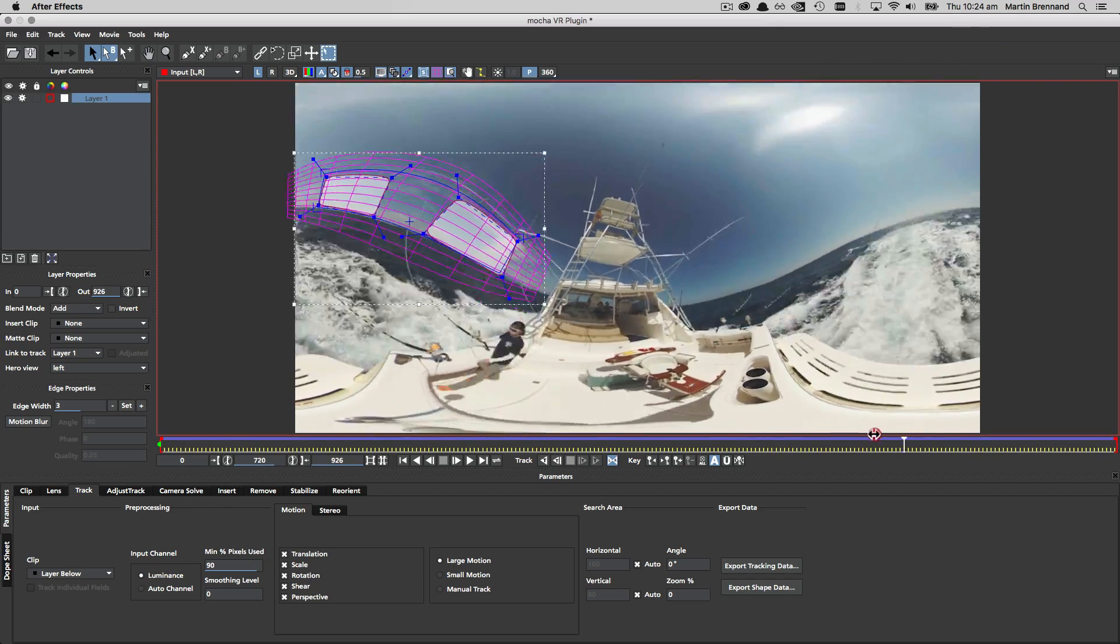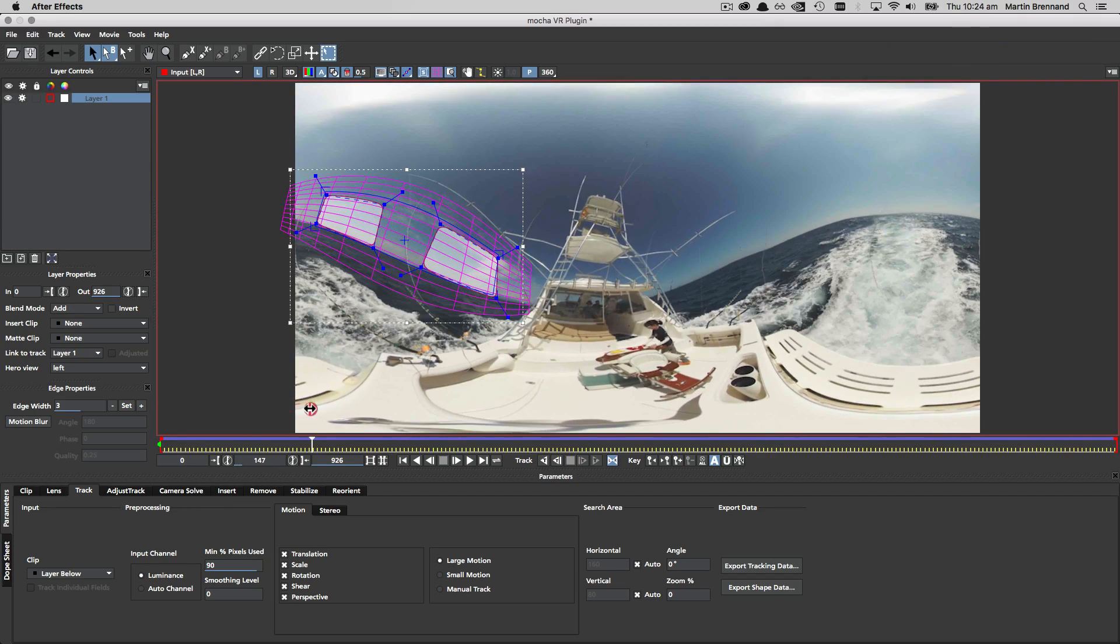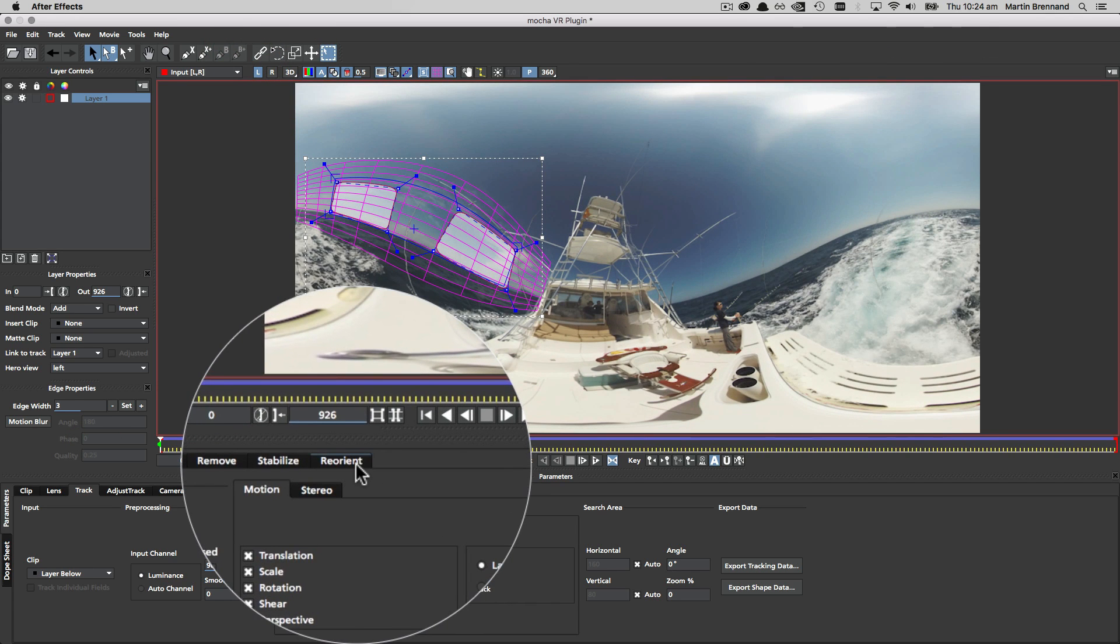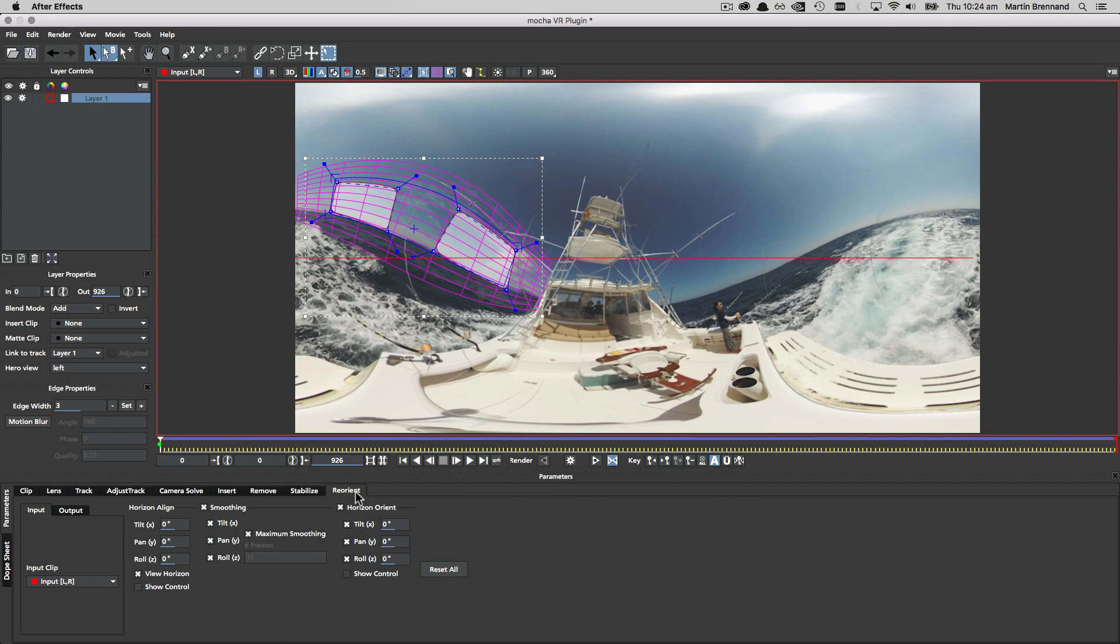Once the tracking is finished you can see the tracking has been automatically applied to both left and right views. We can then switch over to the reorient module to begin stabilizing.